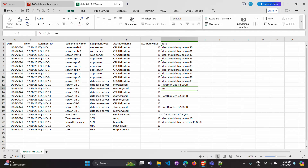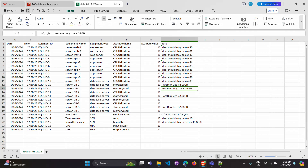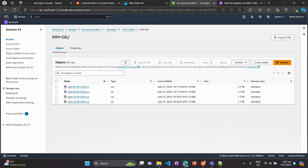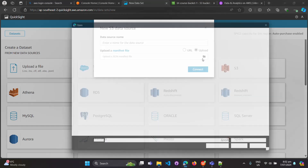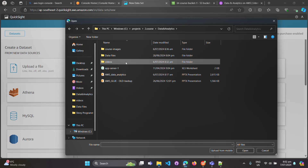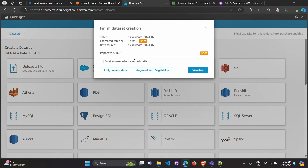For sensors, smoke detected is 0 for no and 1 for yes. Temperature ideally should stay below 20, and humidity should stay between 14 and 60. Now let's upload — go to QuickSight, create a new dataset, upload the manifest file from the data-analytics/data-files folder. After connecting, it shows the table name as 's3-raw-data' with an estimated table size, and we can start visualizing.